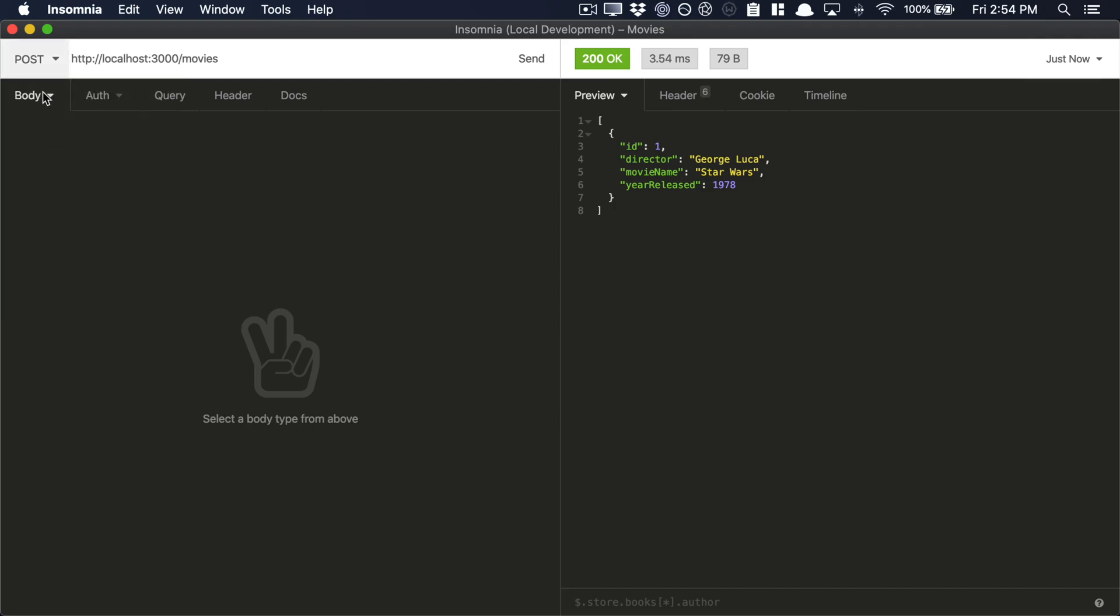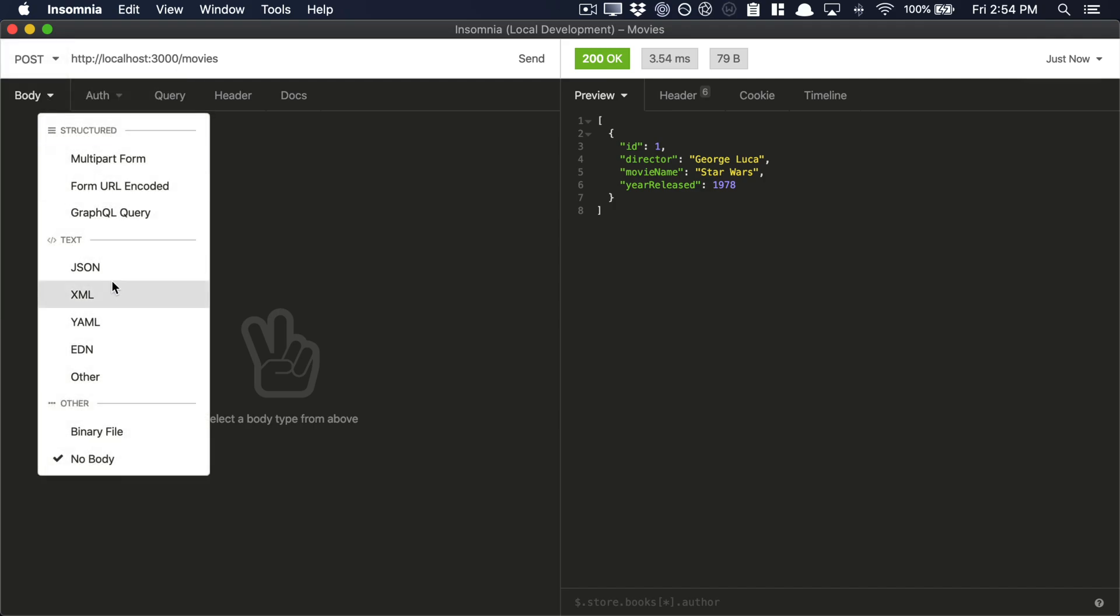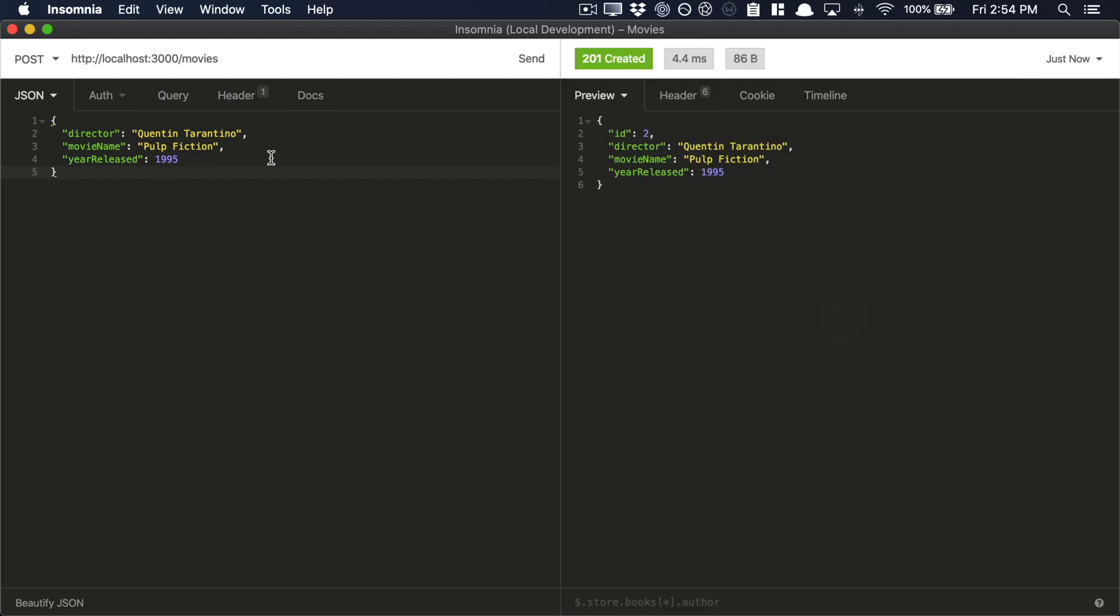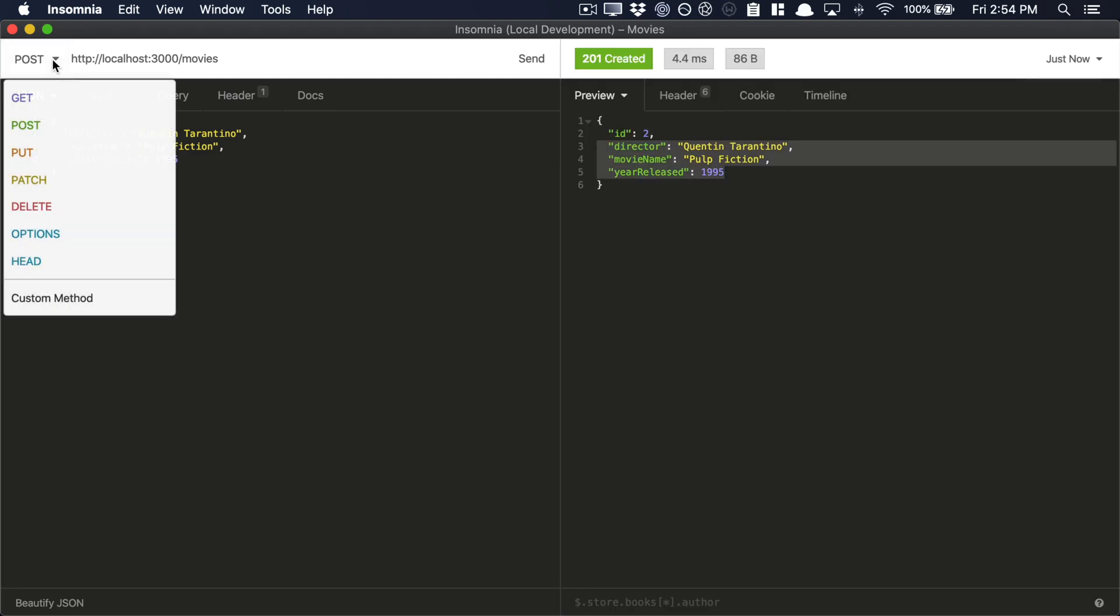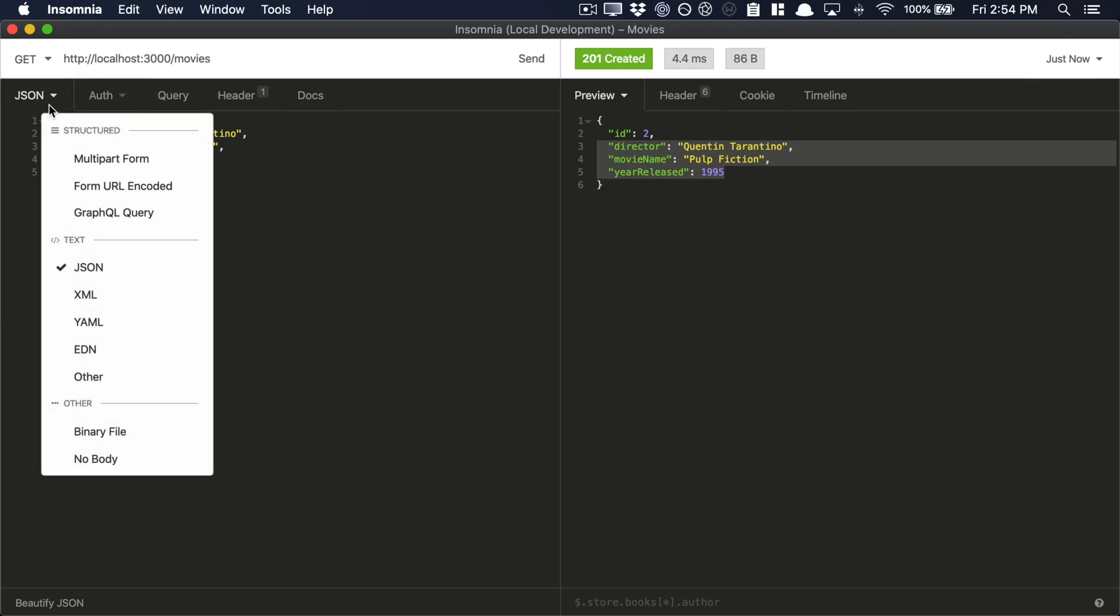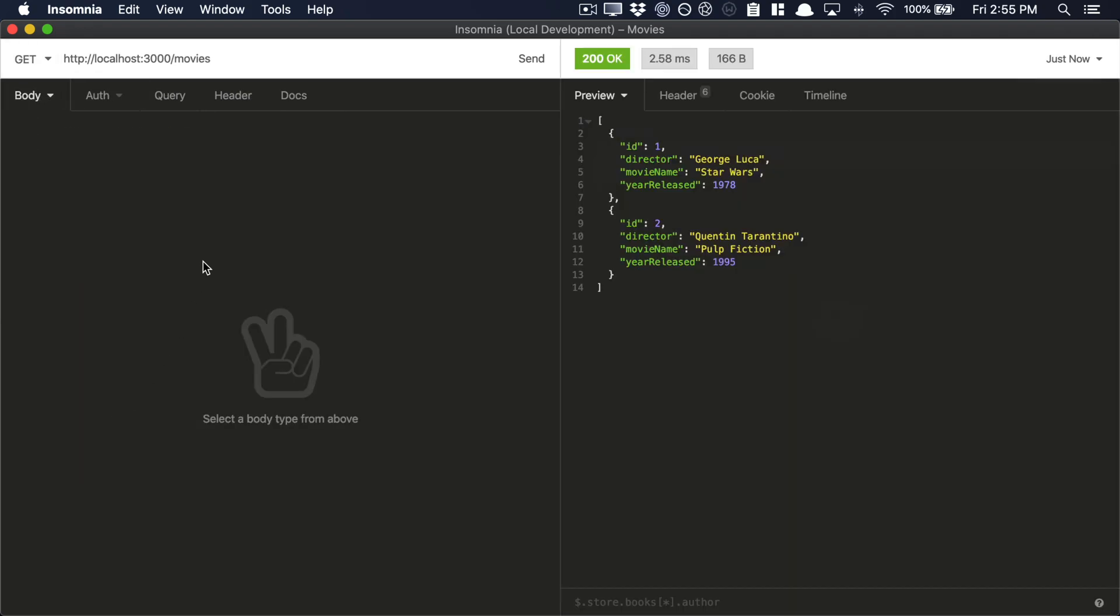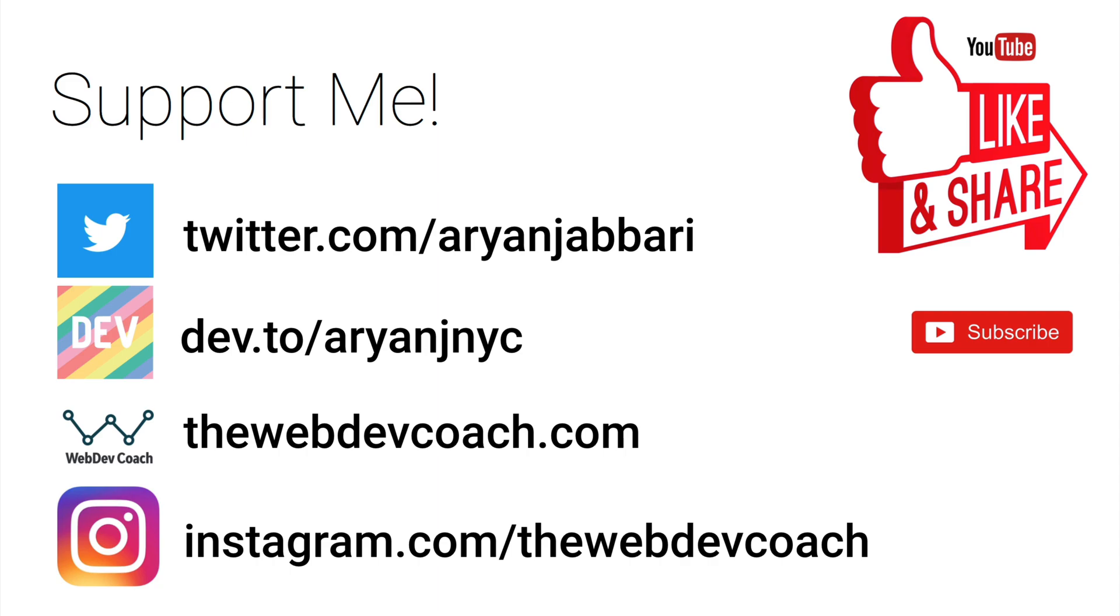Now let's add another one more movie just to be sure. So we'll say Clinton Tarantino. I hope that's how you spell it. With Pulp Fiction. That was released, I don't know, maybe 1996. Let's, I'm guessing five. Let's make a post request there. So that is the response that we expect from our post requests. Let's make a get request for forward slash movies. And now we see two movies with George Lucas and Clinton Tarantino in our database. All powered by Prisma. Nicely done. We are all done.